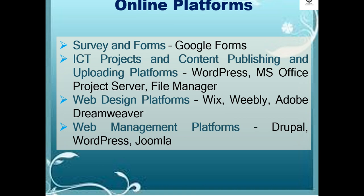For survey and forms, there is Google Forms. For ICT projects and content publishing and uploading platforms, examples are WordPress, Microsoft Office, or Microsoft Office Project Server, or File Manager. For web design platforms, there are Wix, Weebly, and Adobe Dreamweaver. For web management platforms, examples are Drupal, WordPress, or Joomla.